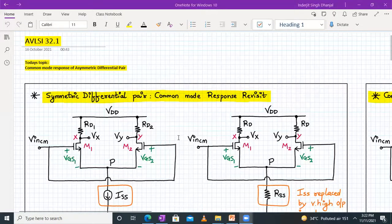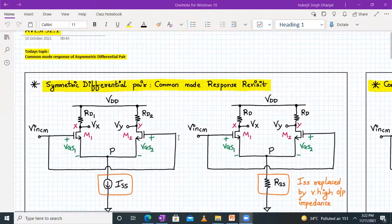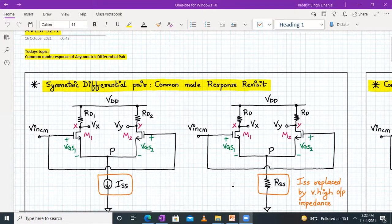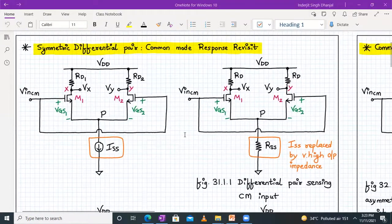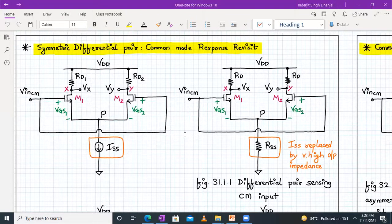Hello everyone. Welcome to AVLSI lecture number 31 part 1. In today's topic we will be discussing the common mode response of asymmetric differential pair. So let's begin and revise our topic of symmetric differential pair whose common mode response we have completed before our Diwali break. So let's continue.